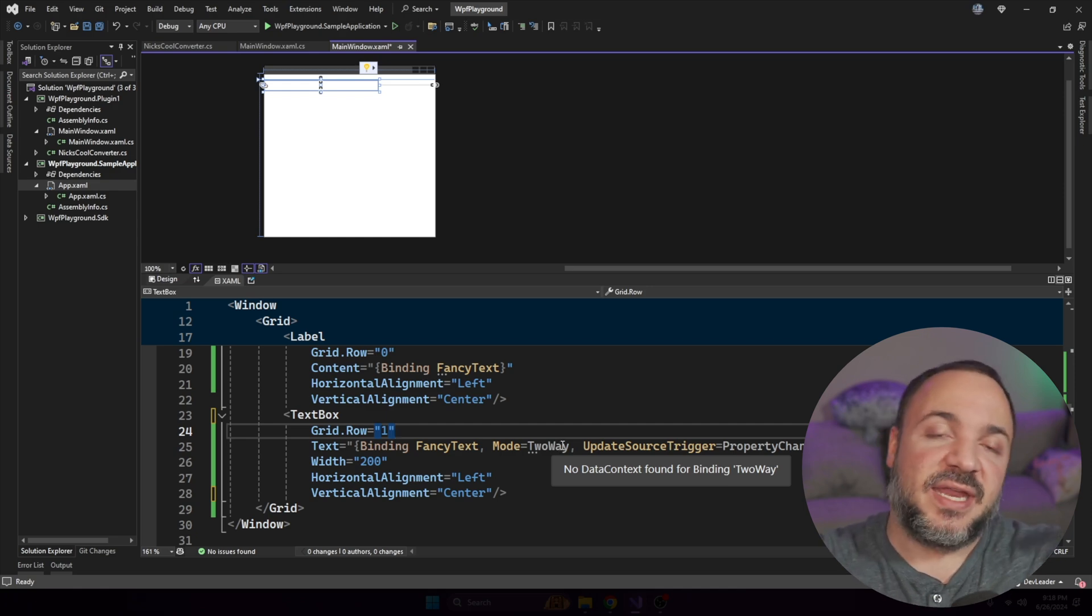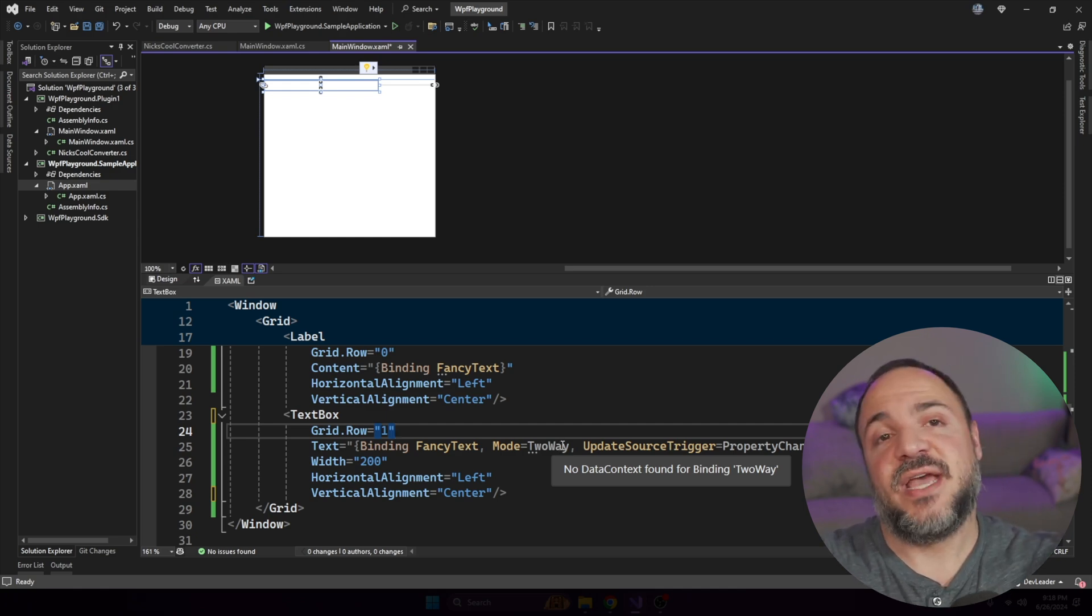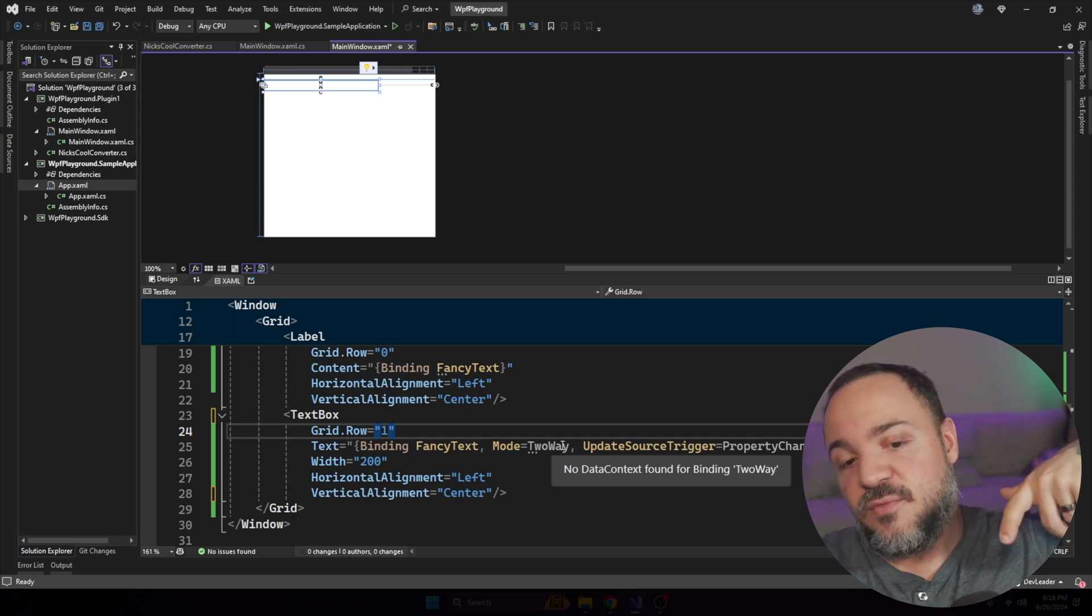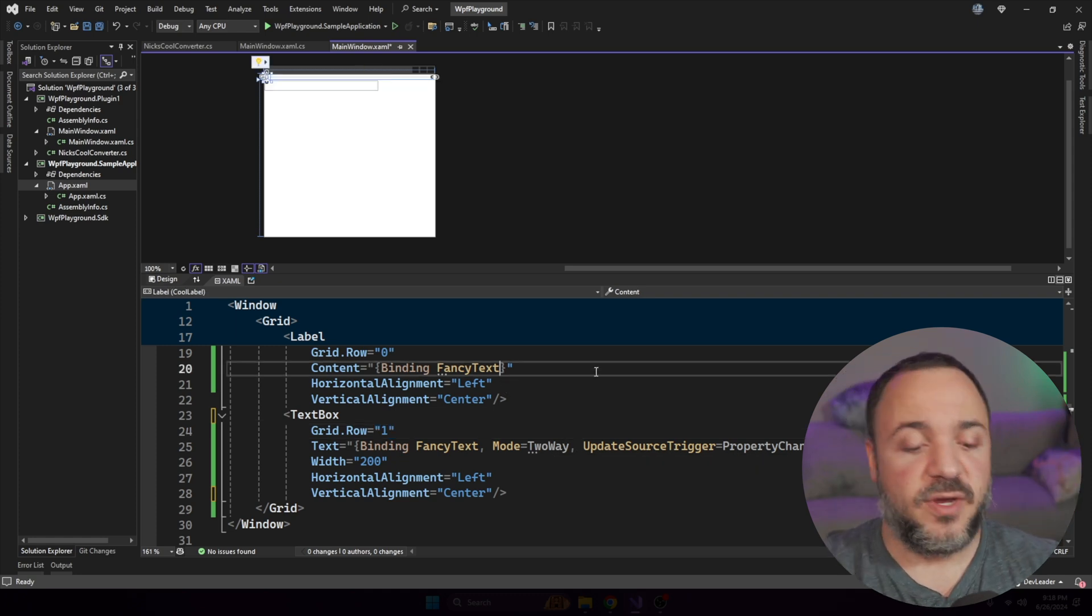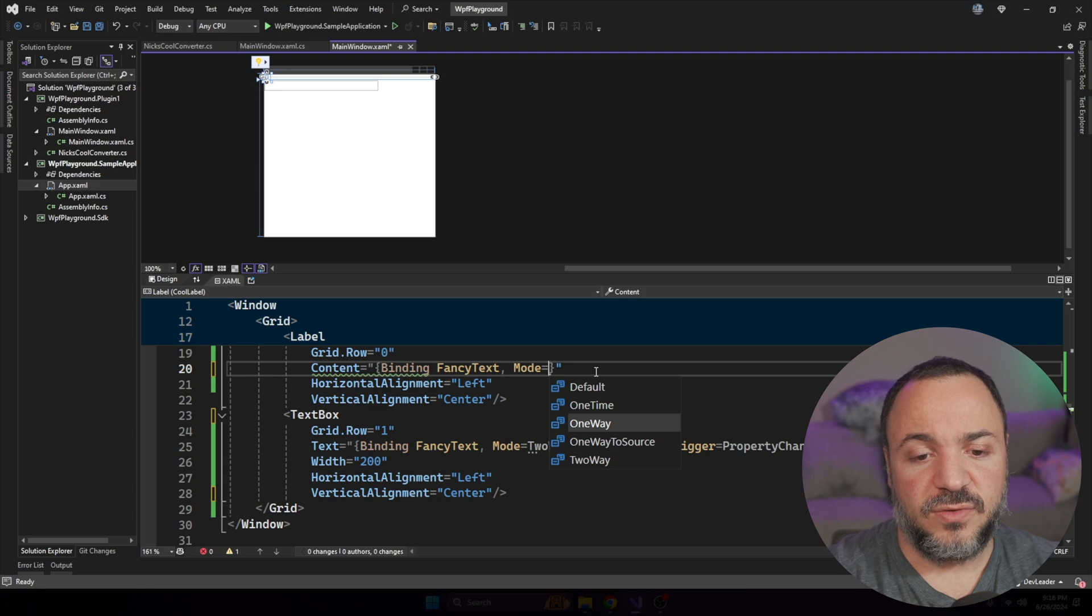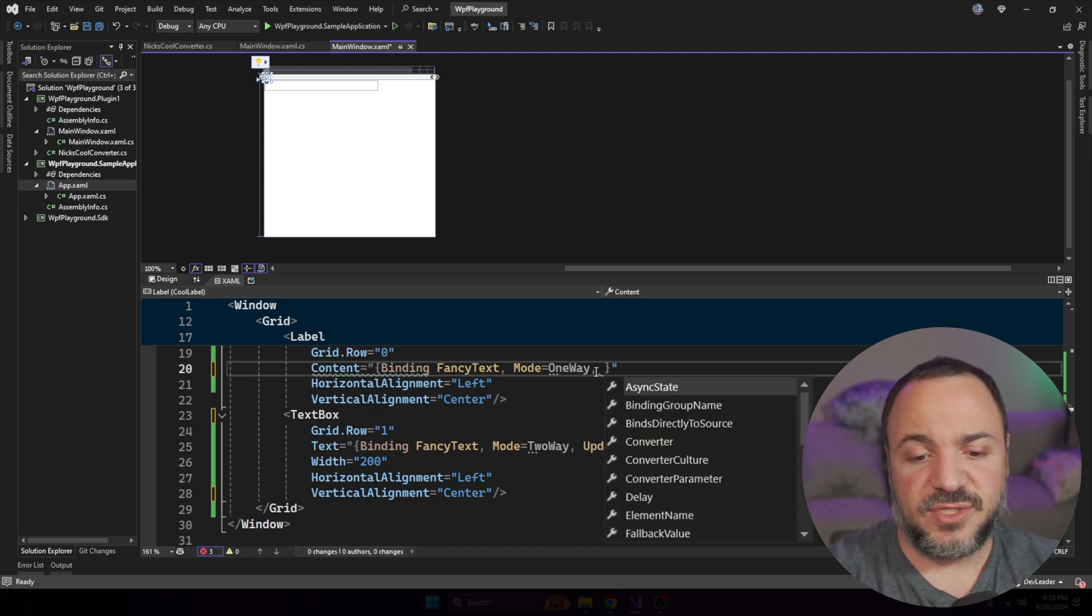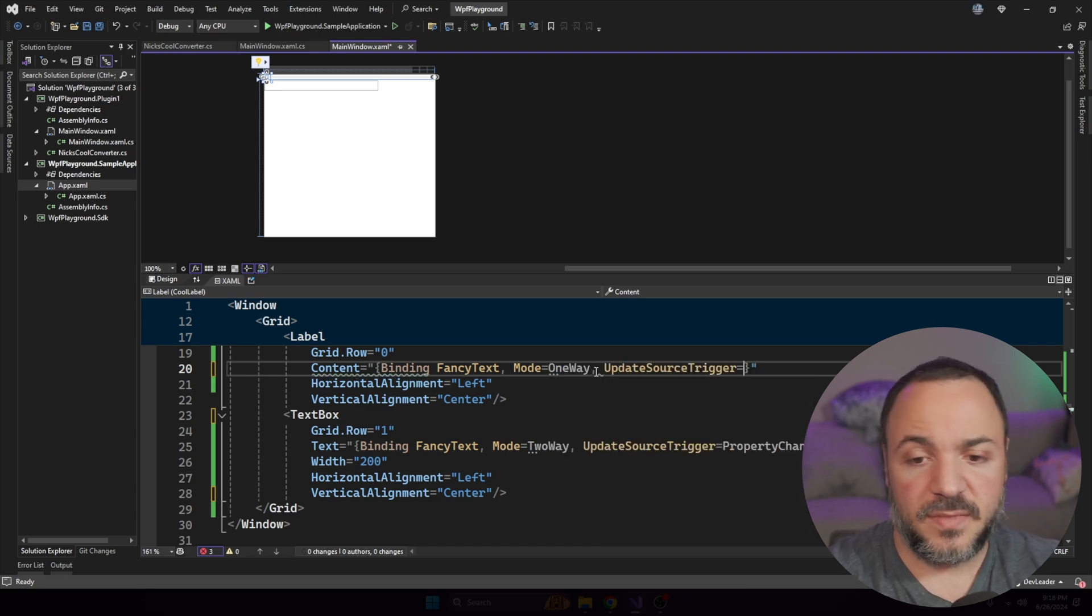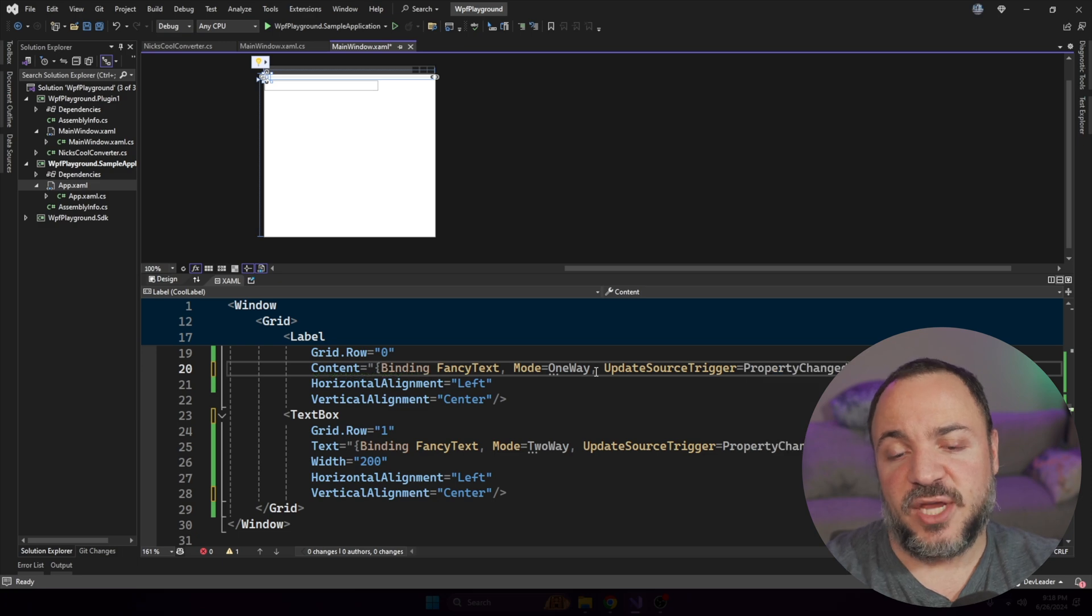it means that as we're typing things from the text box, it will go update the view model. And then this fancy text one, we can go ahead and put the mode equal to one way, and we can actually use the same update.